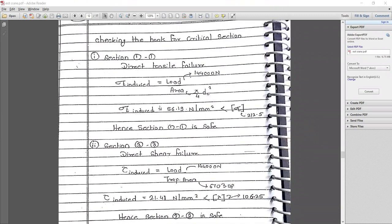In section 1-1, direct tensile failure is considered. σ_induced = Load / Area = 144,000 N / (π/4 × dc²), where we consider the core diameter of the nut. Putting all values, the induced stress = 56.19 N/mm², which is less than the design stress. So section 1-1 is safe.